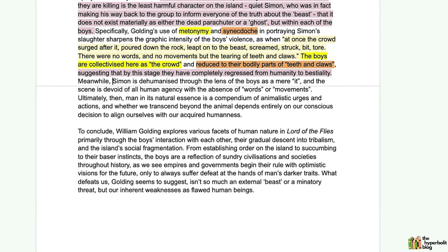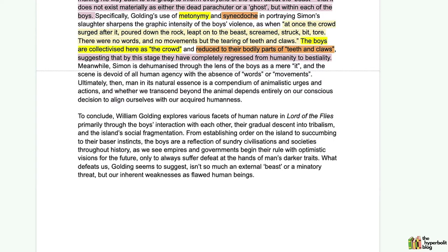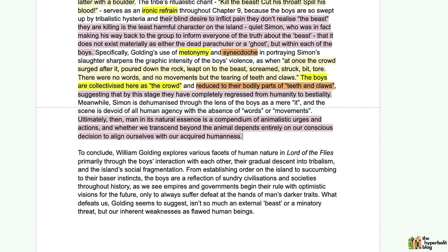Meanwhile, Simon is dehumanized through the lens of the boys as a mere 'it' — 'the crowd surged after it' — where 'it' refers to Simon, a pronoun normally reserved for inanimate objects. The scene is devoid of all human agency, with the absence of words or movements, engaging with the negatives. Ultimately, 'man in its natural essence is a compendium of animalistic urges and actions, and whether we transcend beyond the animal depends entirely on our conscious decision to align ourselves with our acquired humanness' — nicely wrapping up how easily humanity can regress to its native primitive, animalistic state.